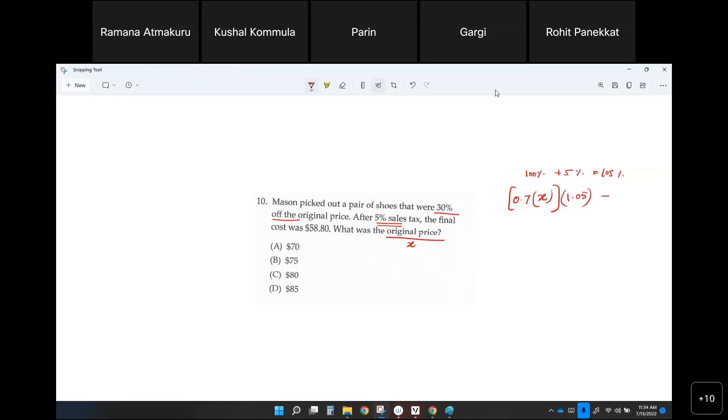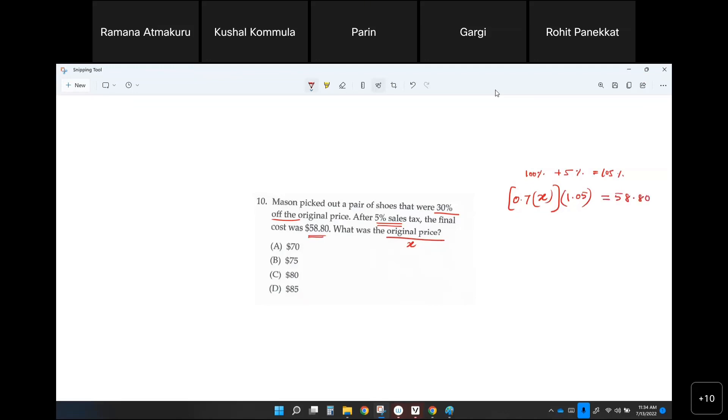That equals this much: $58.80. So now solve for X. X equals $58.80 divided by 0.7 divided by 1.05. So do the calculation.